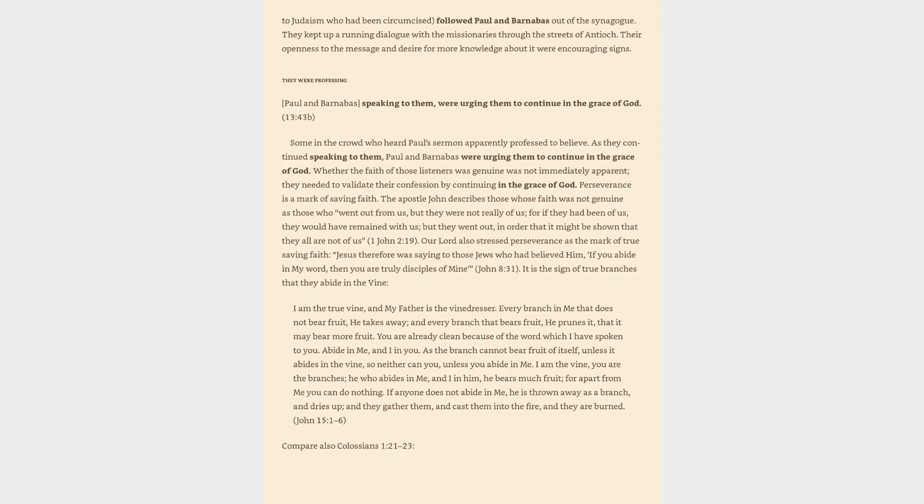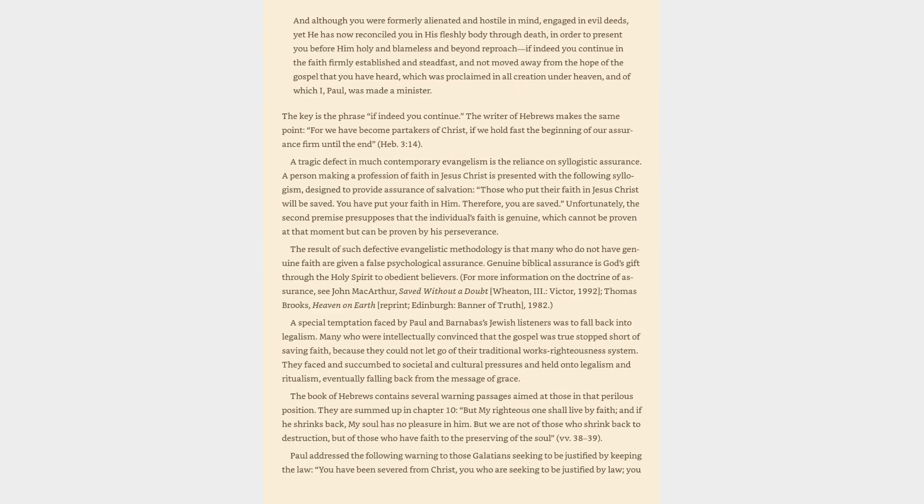Compare also Colossians 1:21-23. And although you were formerly alienated and hostile in mind, engaged in evil deeds, yet he has now reconciled you in his fleshly body through death, in order to present you before him holy and blameless and beyond reproach if indeed you continue in the faith firmly established and steadfast, and not moved away from the hope of the gospel that you have heard, which was proclaimed in all creation under heaven, and of which I, Paul, was made a minister.